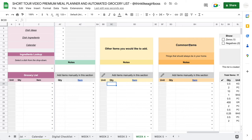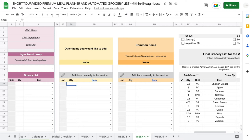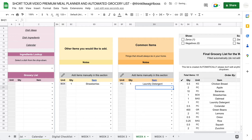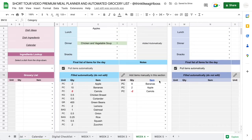You also get a section where you can add items not tied to a specific day, and a separate table for common household items — added separately so you can view them without food items getting in the way. Whatever you add here also updates your grocery list. As you can see, I just type a few words, get a suggestion, and use the down arrow to select it. Once your final grocery list is ready, you can sort it by item or by category.